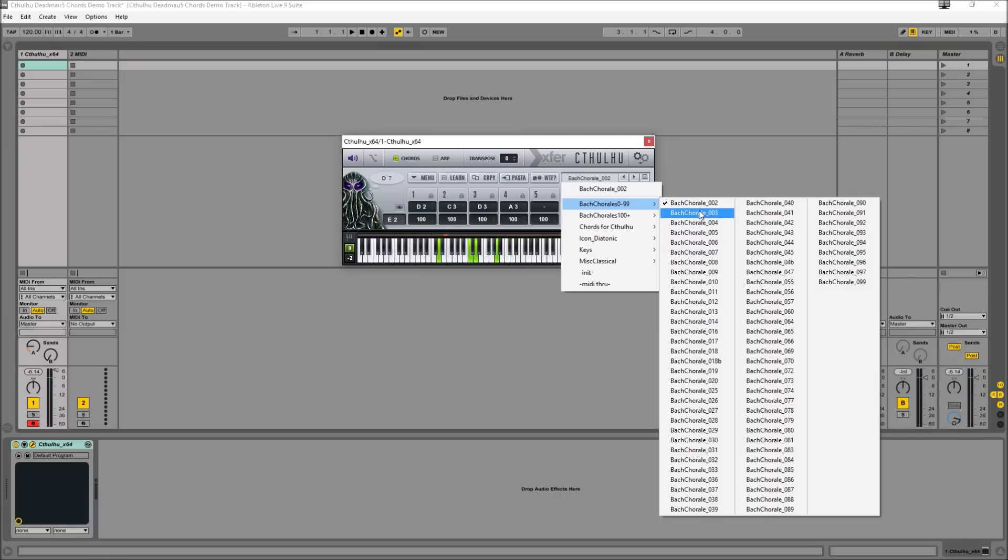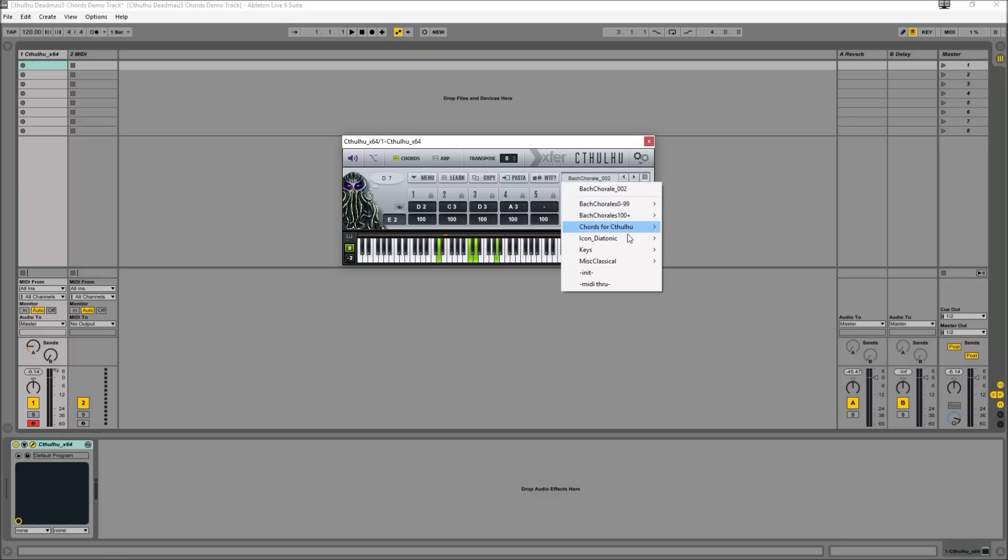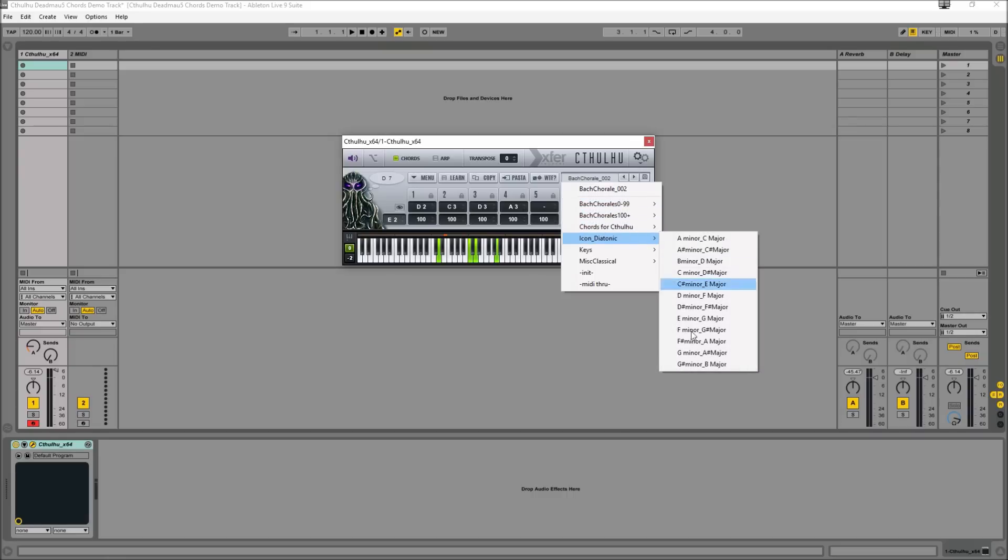Any one of these presets here actually contains up to 128 chords in one preset. And really the bread and butter presets of Cthulhu are these Bach chorales which are really just a collection, each one is a collection of chords written by Bach, like chord progressions that actually modulate key quite a lot as well. Or if you have a specific key in mind you want to write in, you can also choose from these diatonic selections of chords as well.